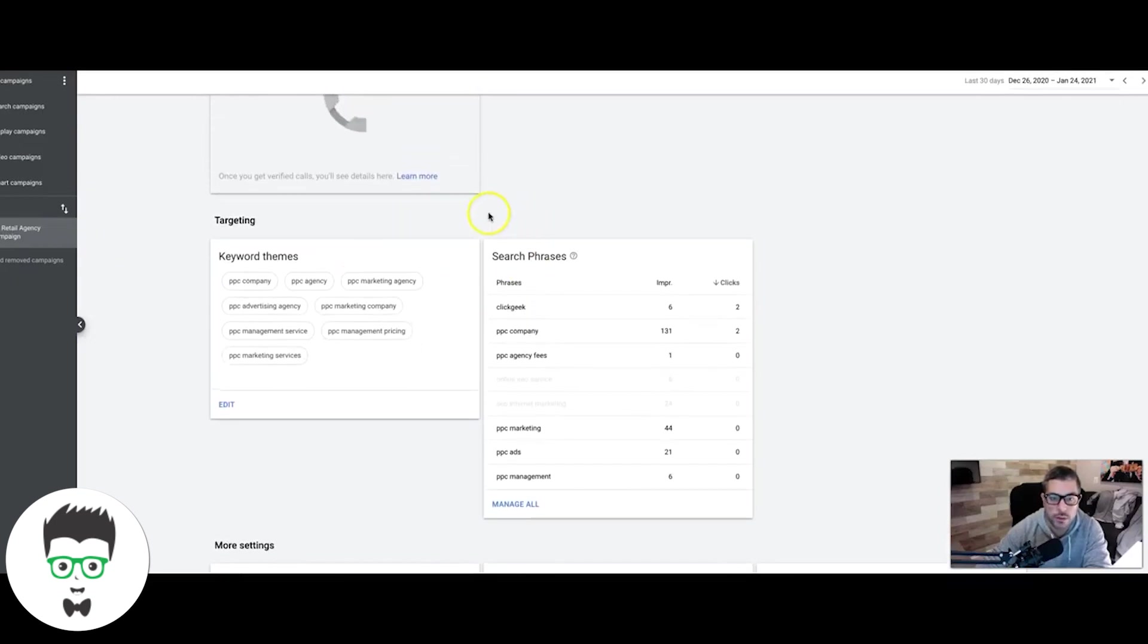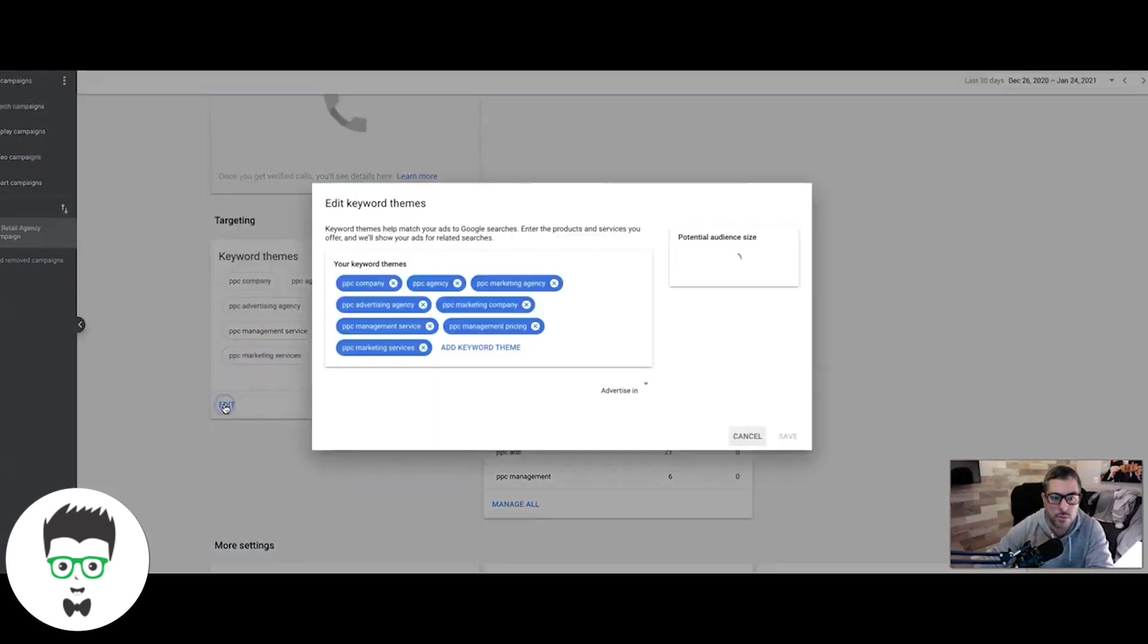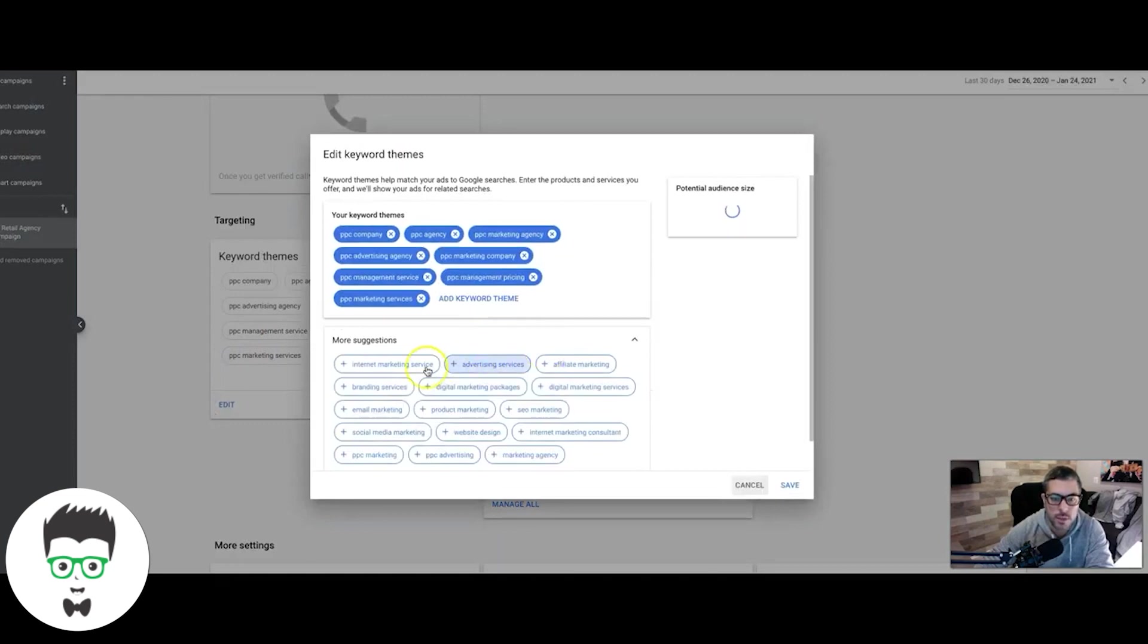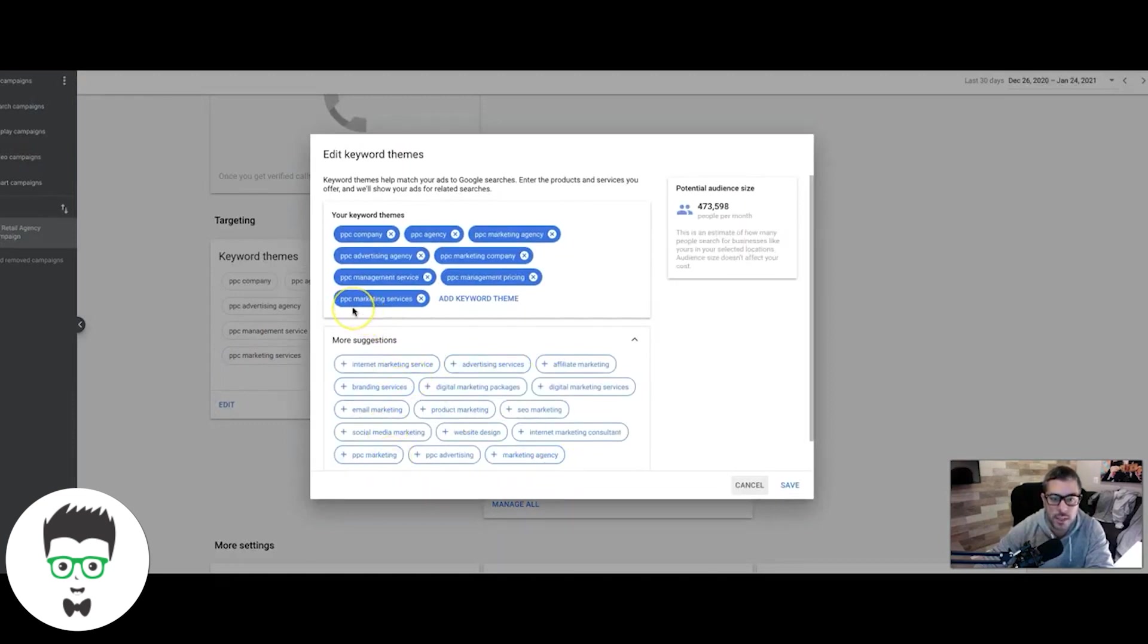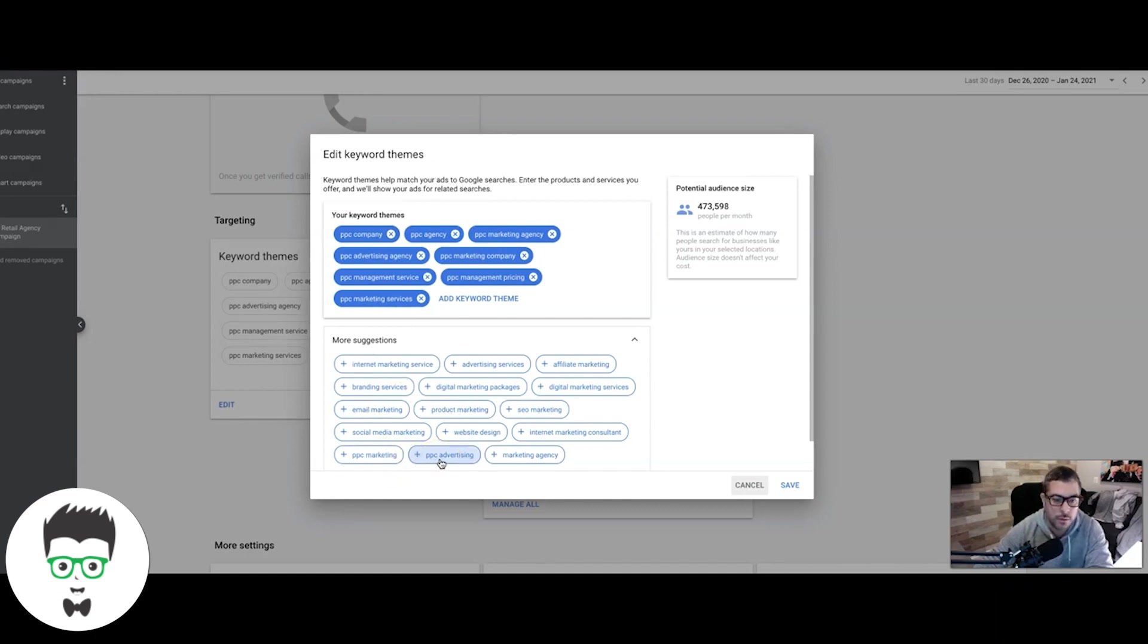This is the core of the smart campaign right here: targeting. This is all you can do really. It asks you for keyword themes and you can just add keyword themes and it'll give you suggestions. Like I said, we're only going after PPC agency and service type keywords. You can see here our keywords are a little more dialed in. PPC marketing is really broad, PPC advertising is really broad. It can be people looking for training or anything that doesn't have to do with what we're looking for.